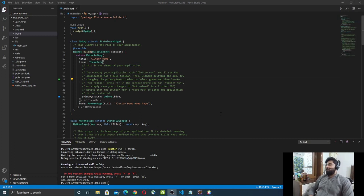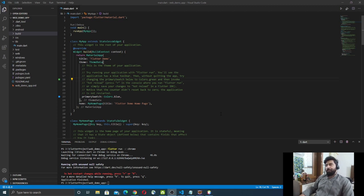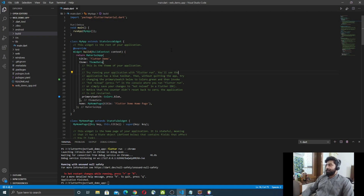Assalamualaikum, welcome to my channel CodeCity. As you all know, Flutter web is stable in the Flutter 2.0 release. In today's video I'm going to show you how to deploy your Flutter web application on Oracle WebLogic Server or JBoss Server. I already have a Flutter default counter application ready to deploy.